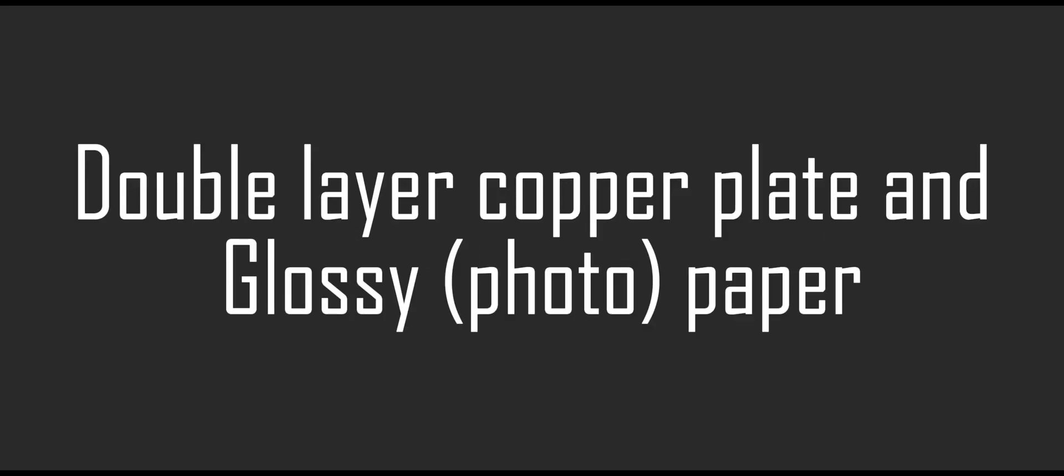We'll be using a double-sided copper plate and glossy paper.